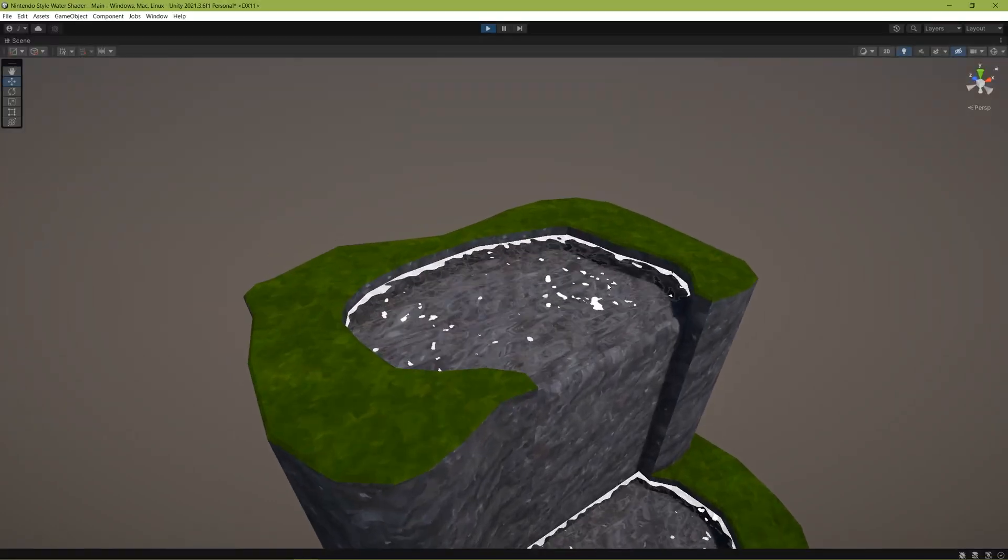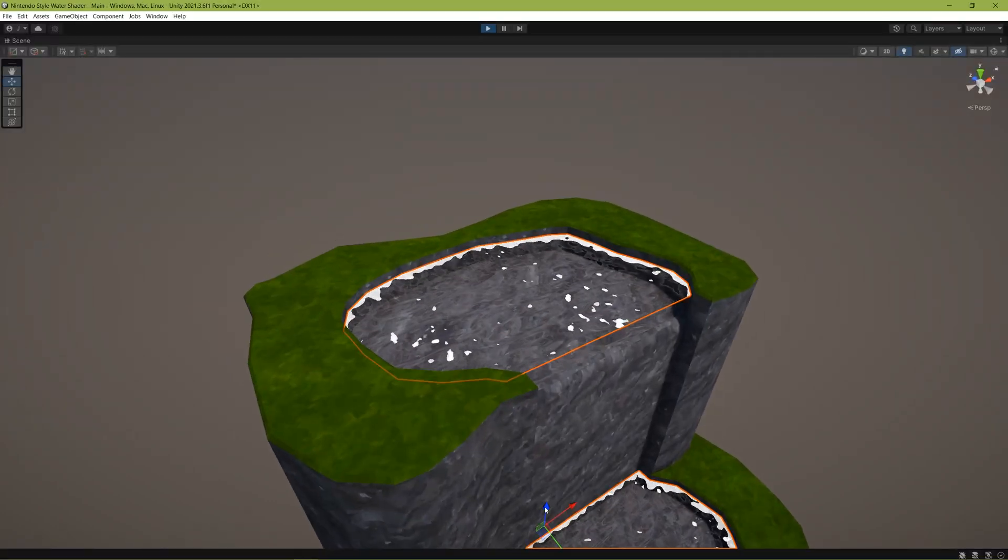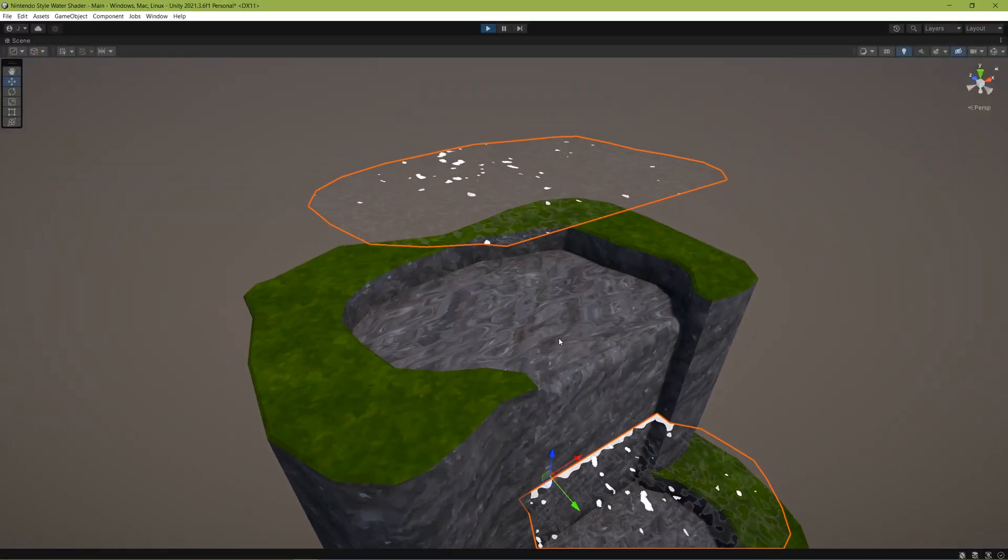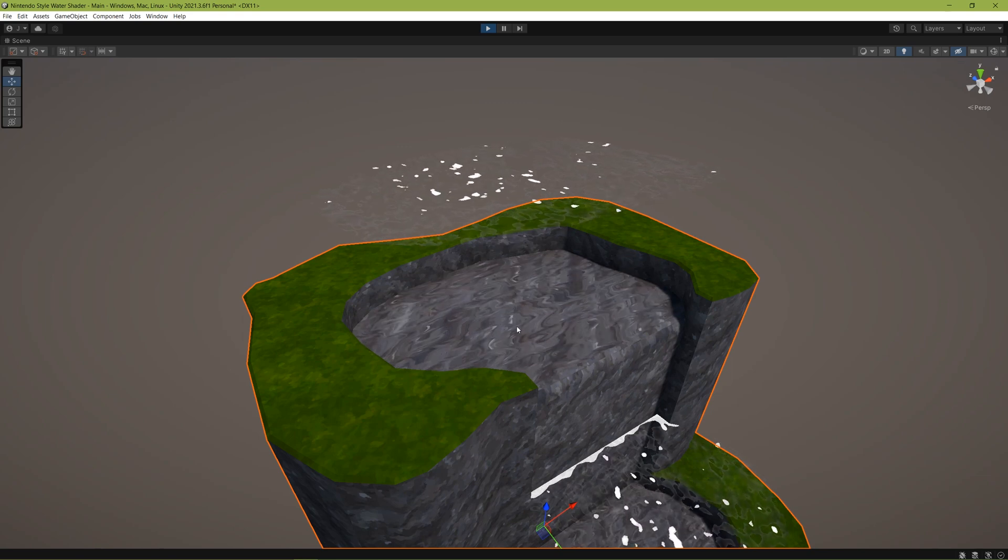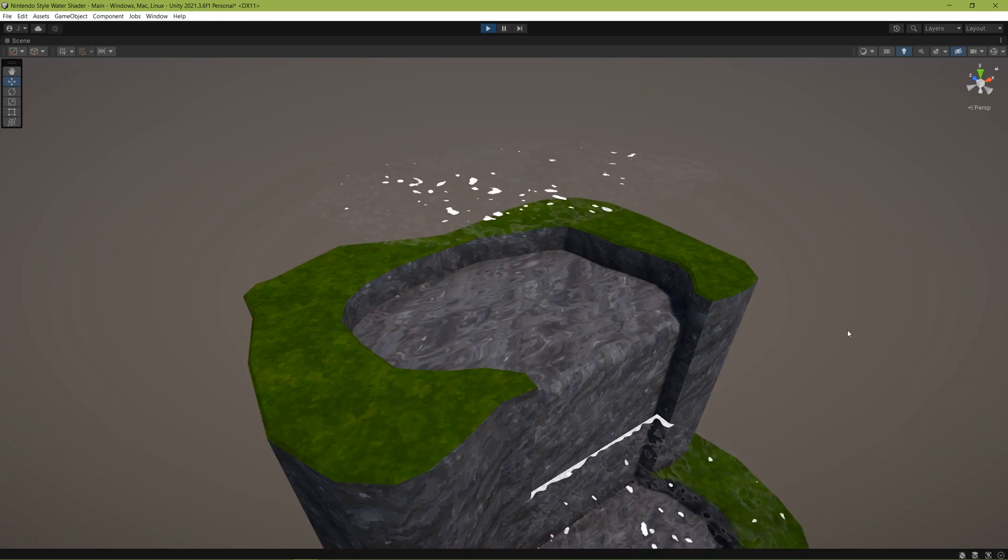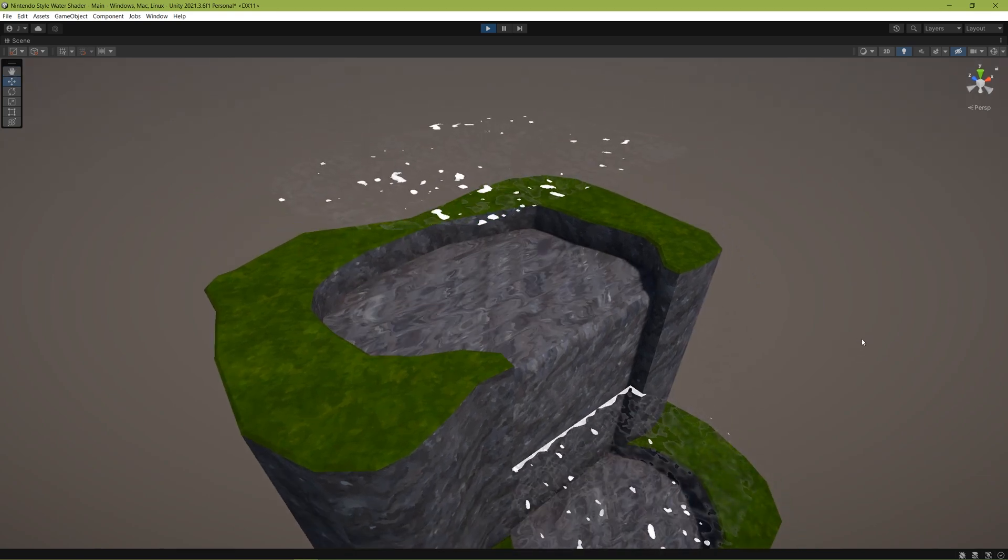As you can see here, there's a mesh for our water layers, and below that is a material with the warp texture shader applied to it.